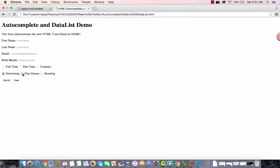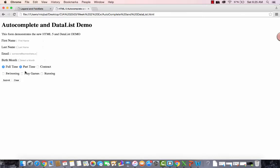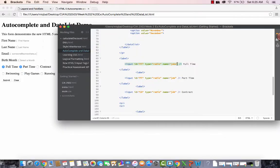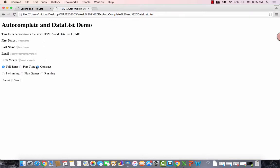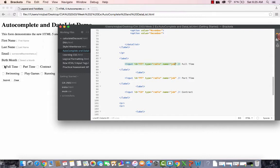In case of checkboxes I can select all of them. In case of radio buttons I can select any one, as long as they belong to the same group — and we know it's the same group because their name is the same. For demonstration, if I change the name of one radio button to something different, then these two are from one group and that one is another group, meaning I can select two radio buttons simultaneously — which doesn't make sense. So I'll undo that. Full time, part time, and contract should all share the same name.